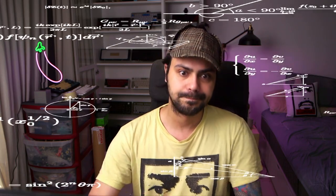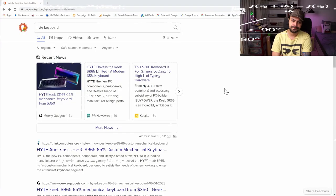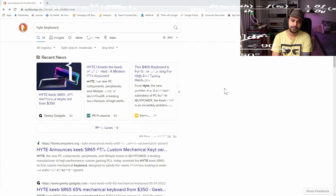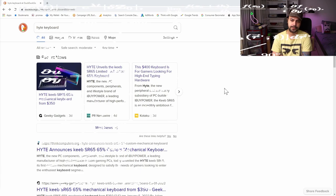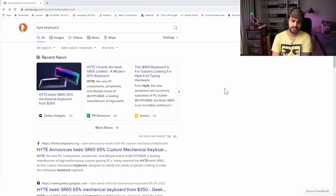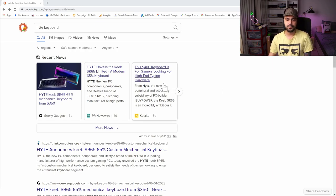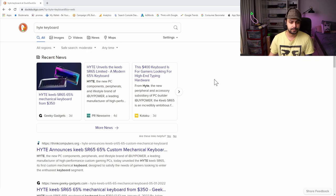Okay, let's do it. I've got my detective hat on. Let's talk about the Height SR65, a 65% keyboard which is the $400 keyboard. It's for gamers looking for high-end typing hardware, apparently.